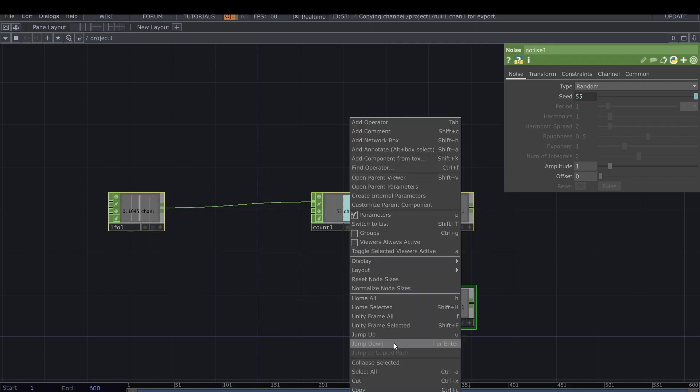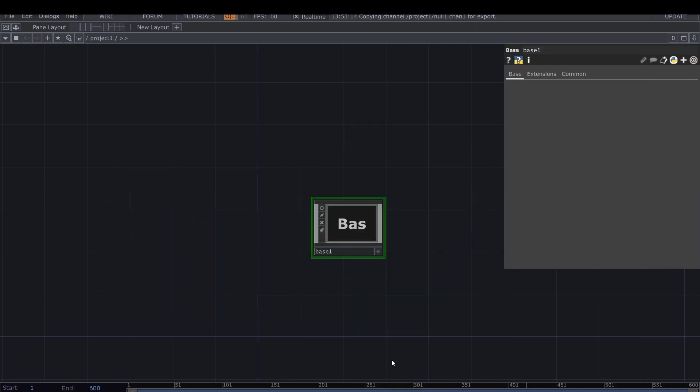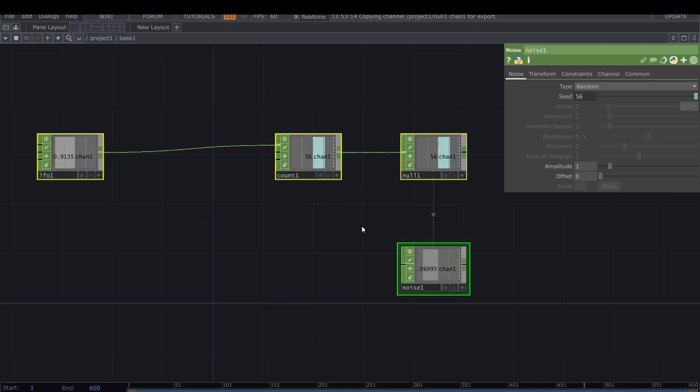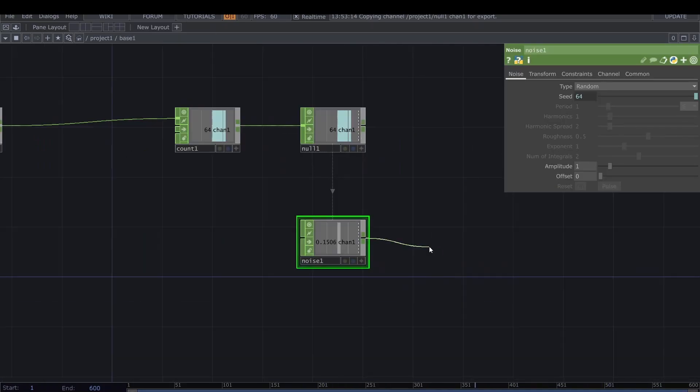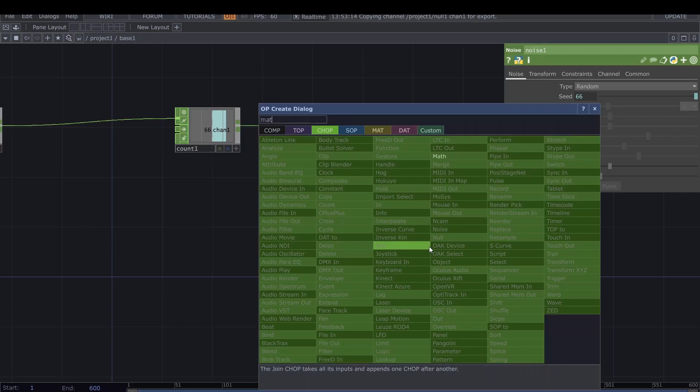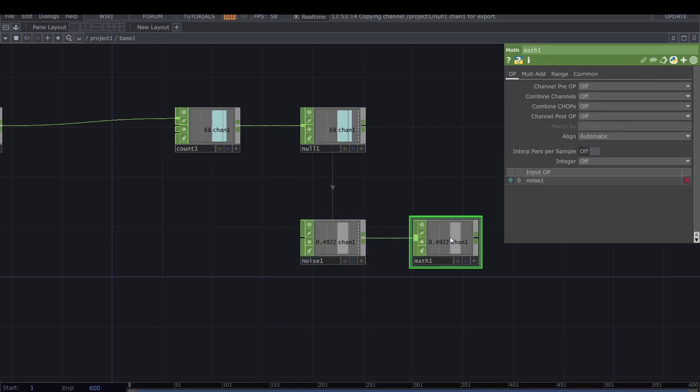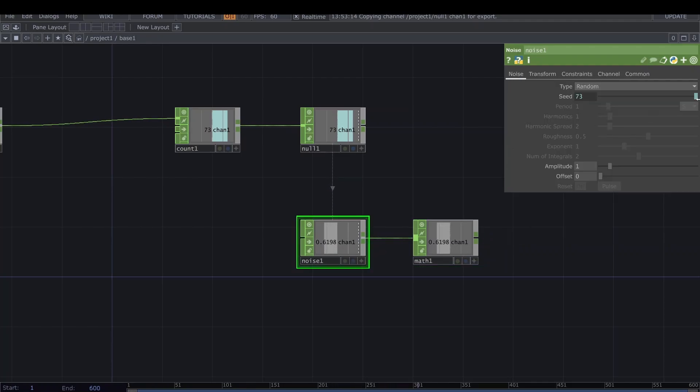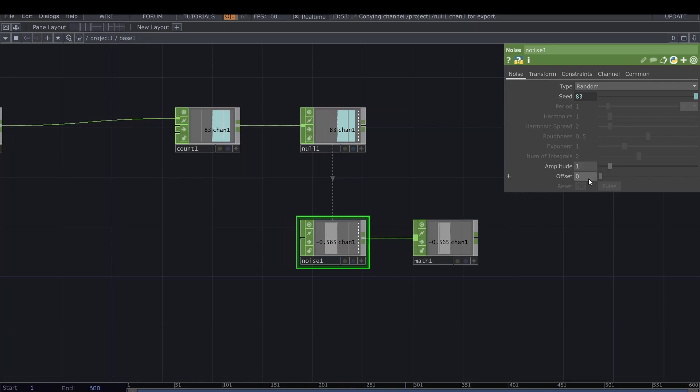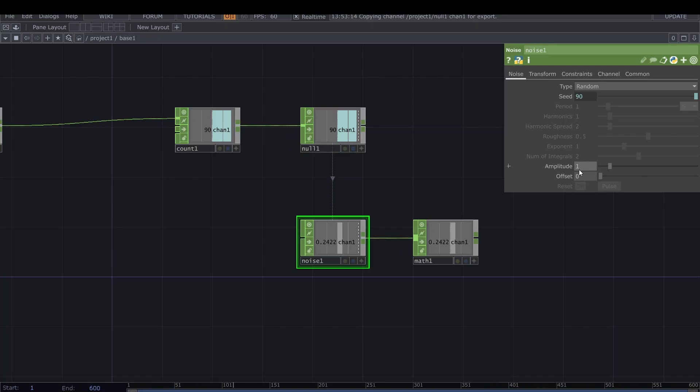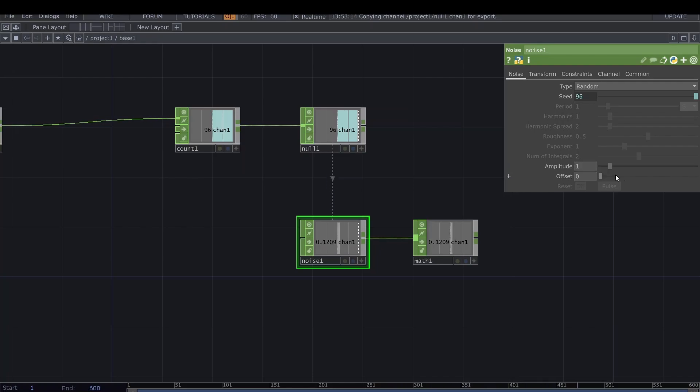We already have the core method. We are extracting random numbers with a frequency. I'm going to collapse all of these and dive into it so we can set custom parameters for the component. Now I'm going to add a Math chop here after the noise, because we want to define the range that we are extracting the numbers from.